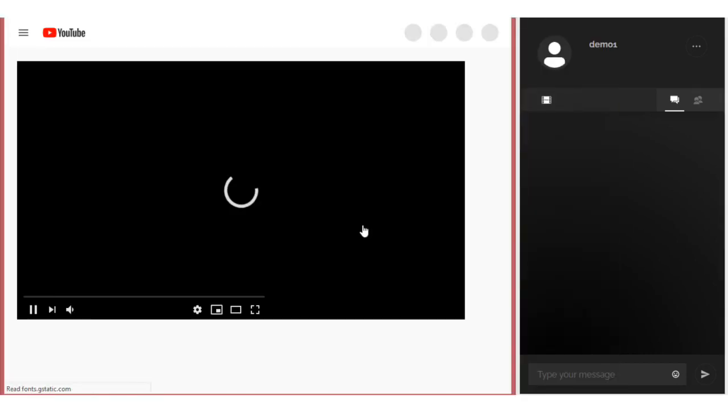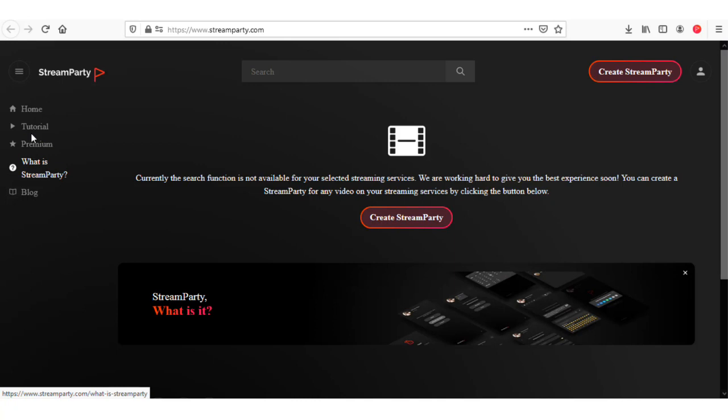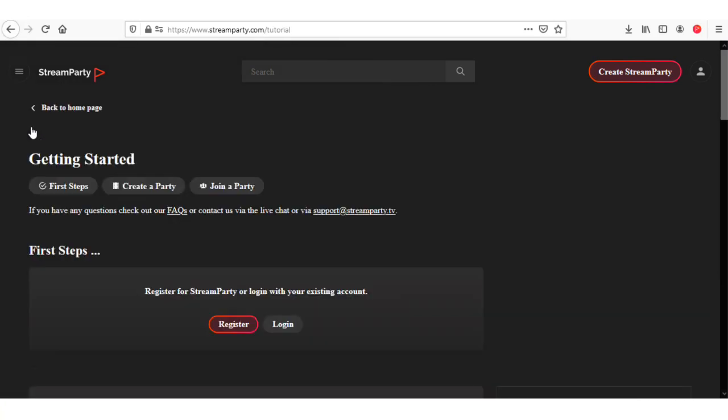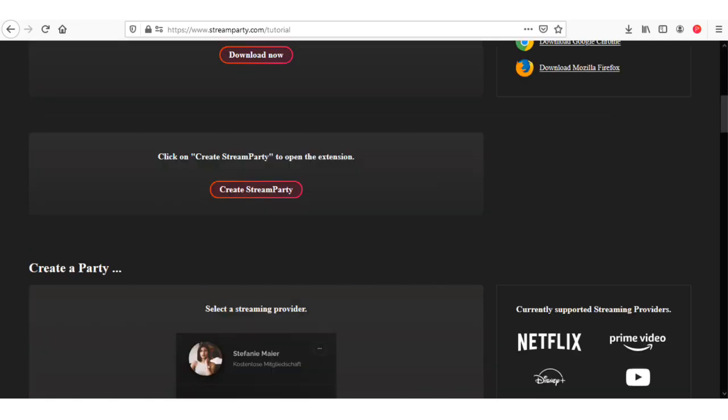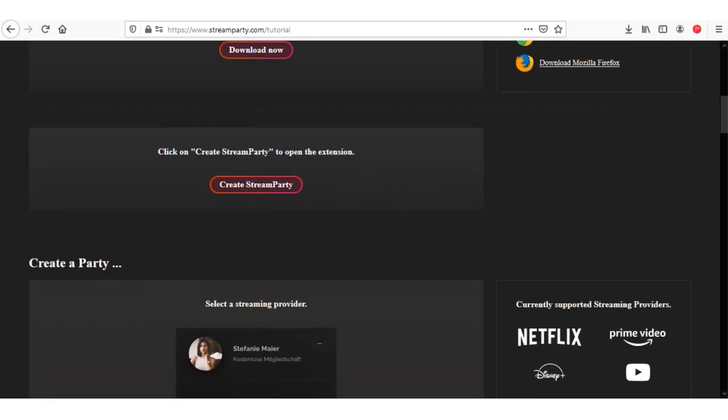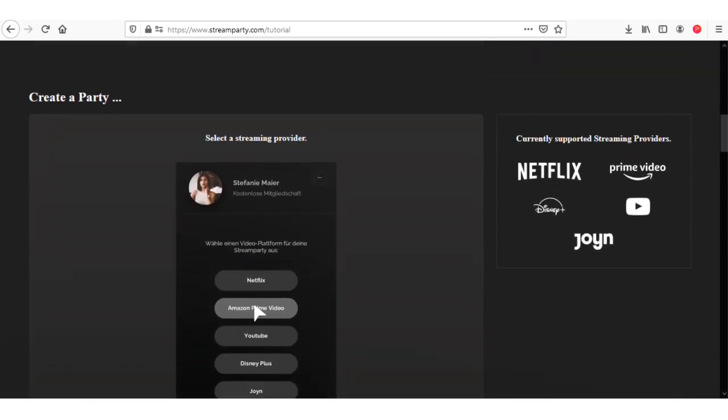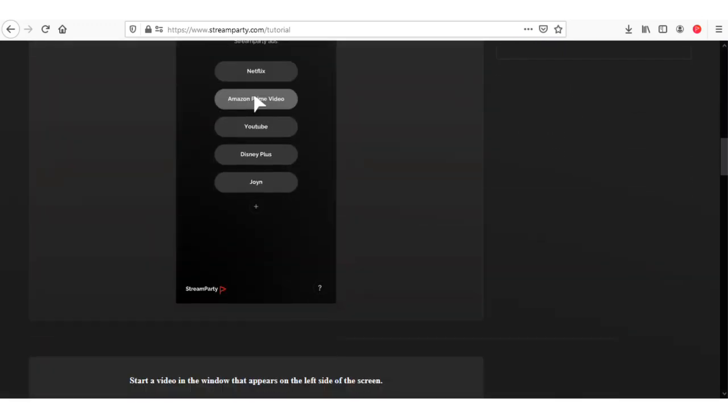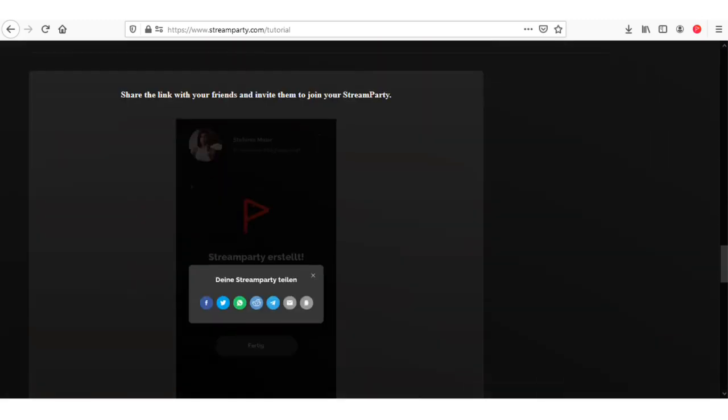If you are facing any problem in the website, then you can check the tutorial page in which we give the guidance about how you can use our website. Thanks for watching this video.